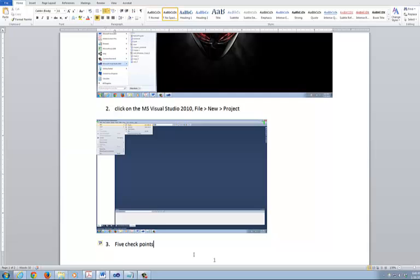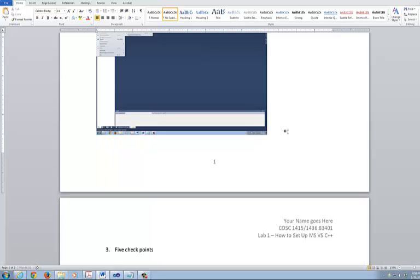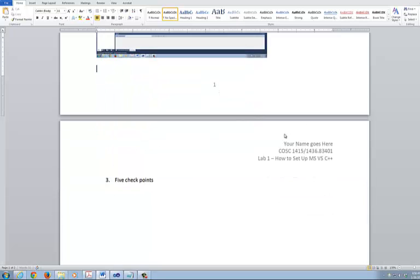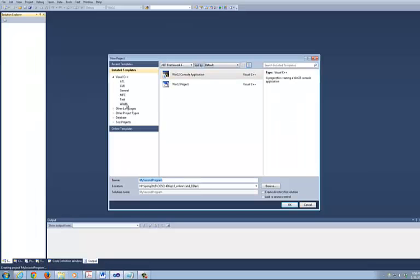So here's what you do. I'm going to take the screenshot of that. I'm going to take one, two, three — four is the path, and five, make sure you disable, meaning do not check this.